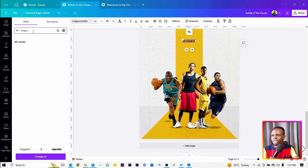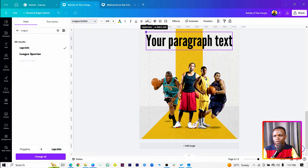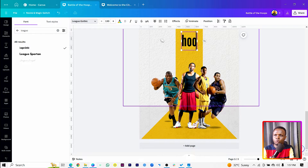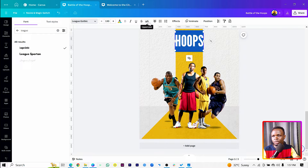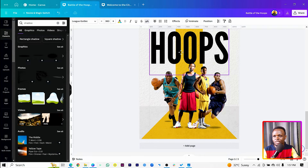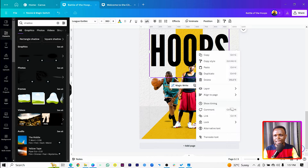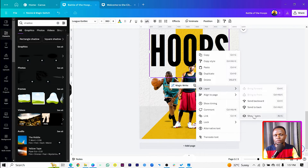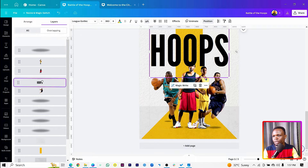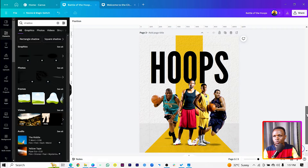Select League Gothic, increase the size, and type whatever you want — I'll say 'Hoops.' Make it all caps using the caps button, then increase the size and drop it down below. Right-click, come to Layer, Show Layers, and bring it behind all the people.